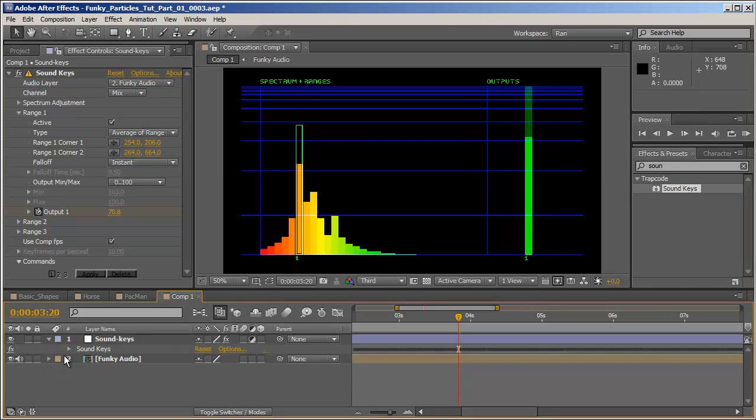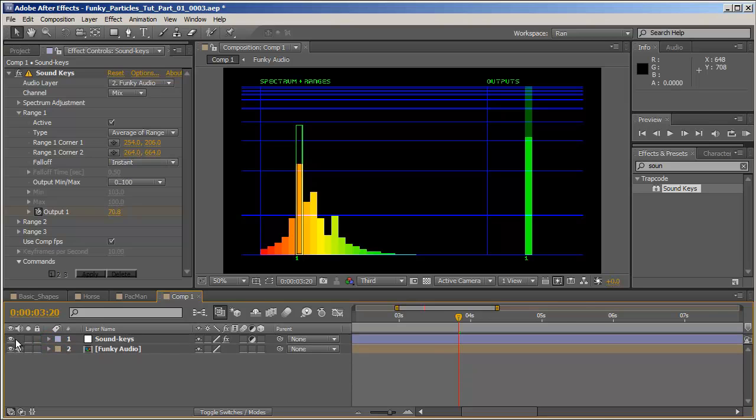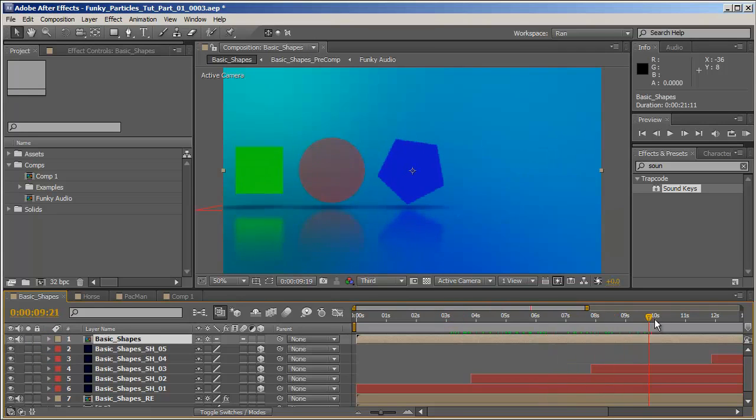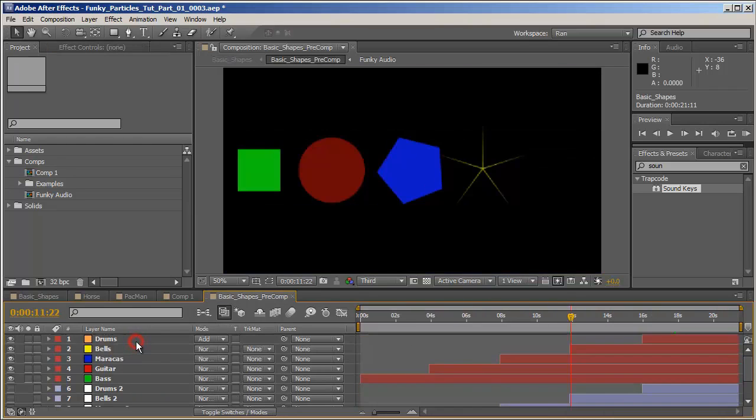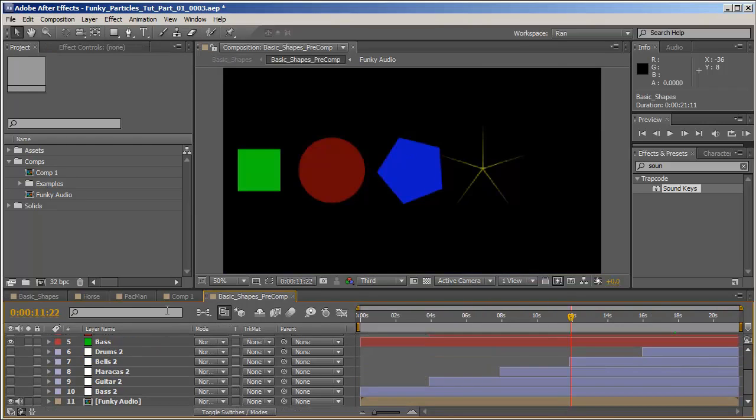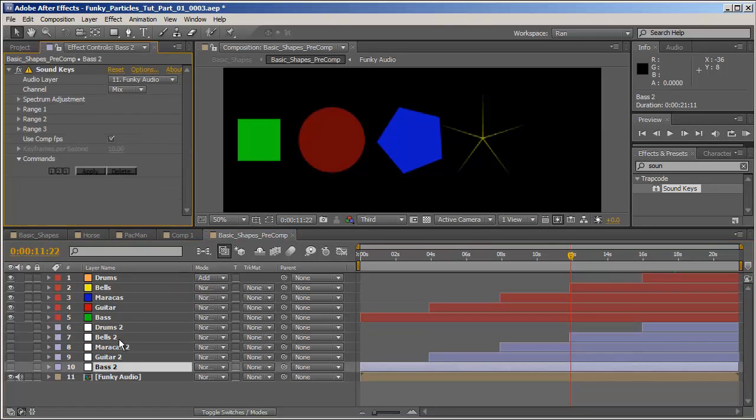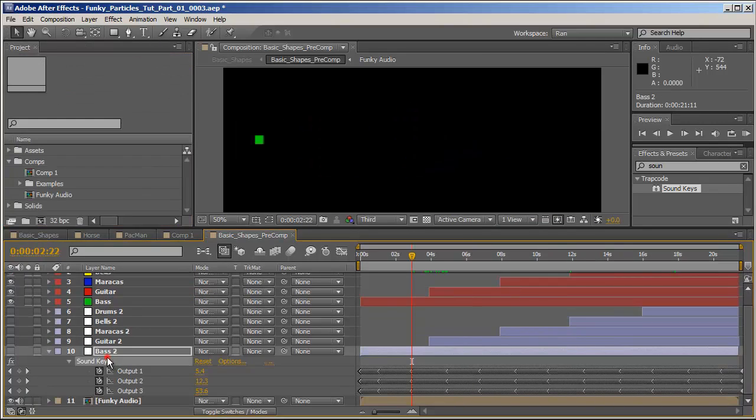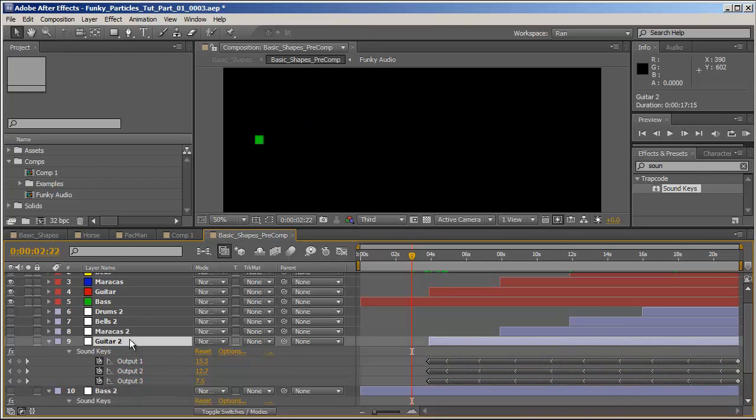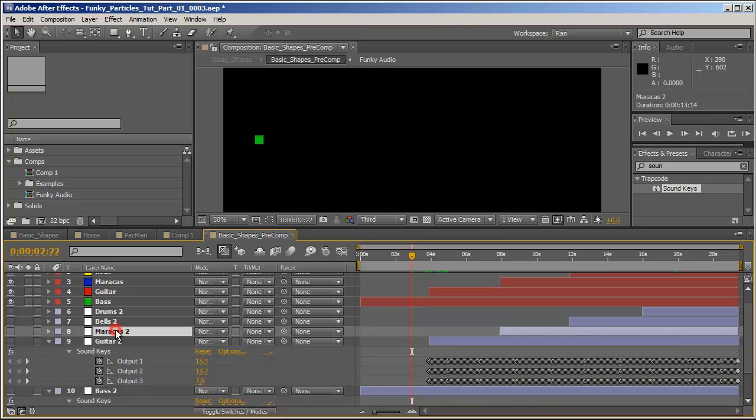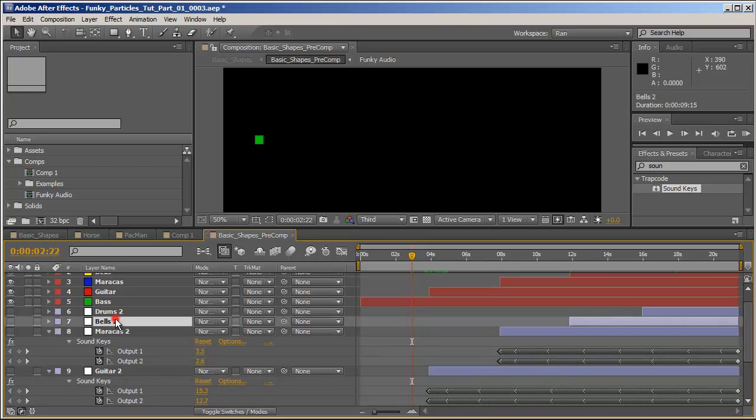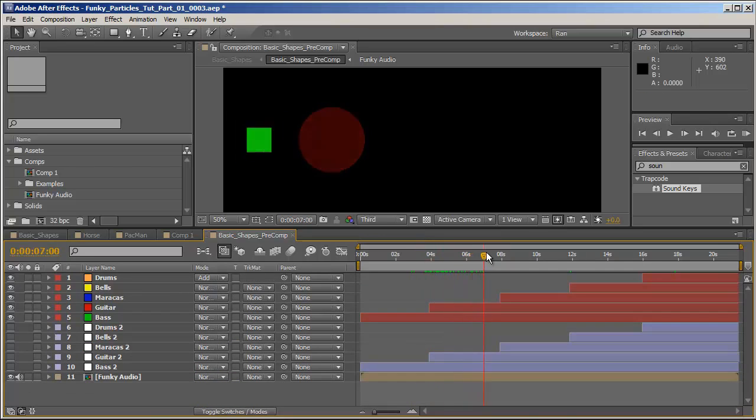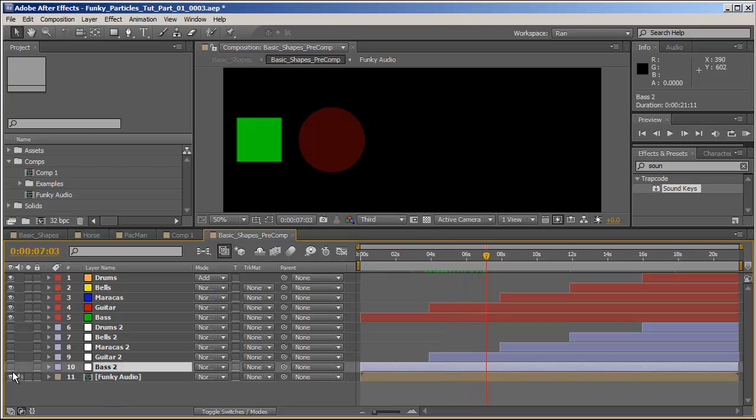Okay great. So now let's see how we can use this data. I've already created a nice composition here which you saw in the preview. And if we'll begin here, I've got five different adjustment layers with Soundkeys applied to them.